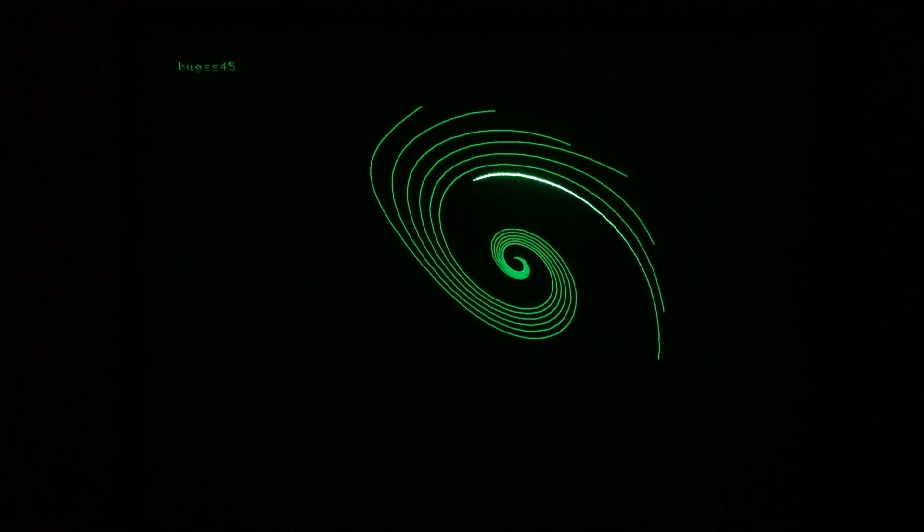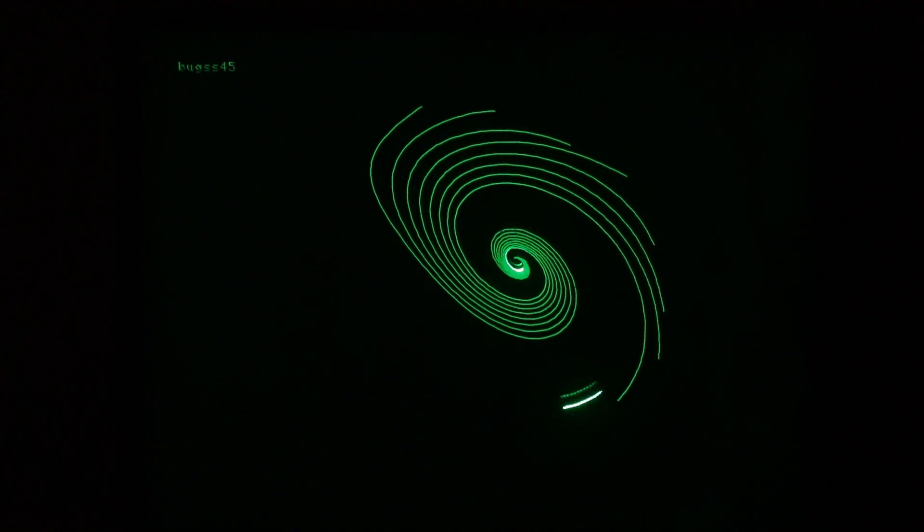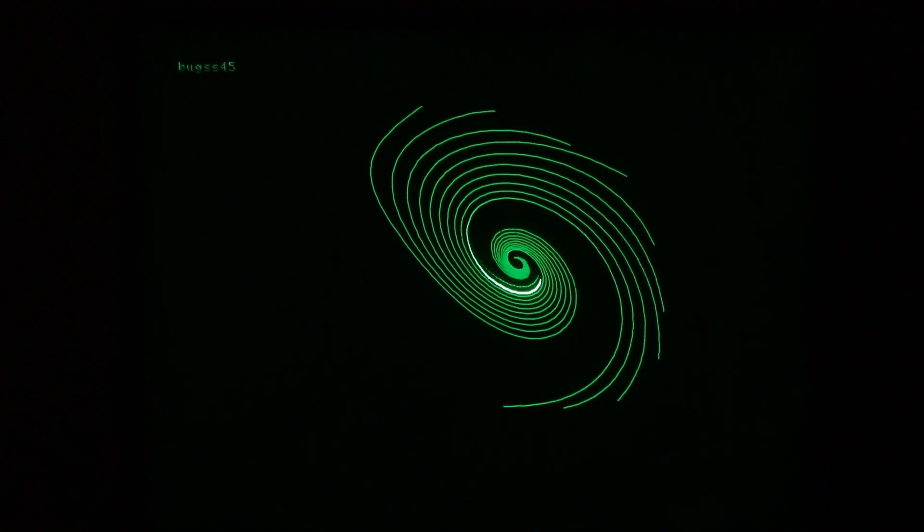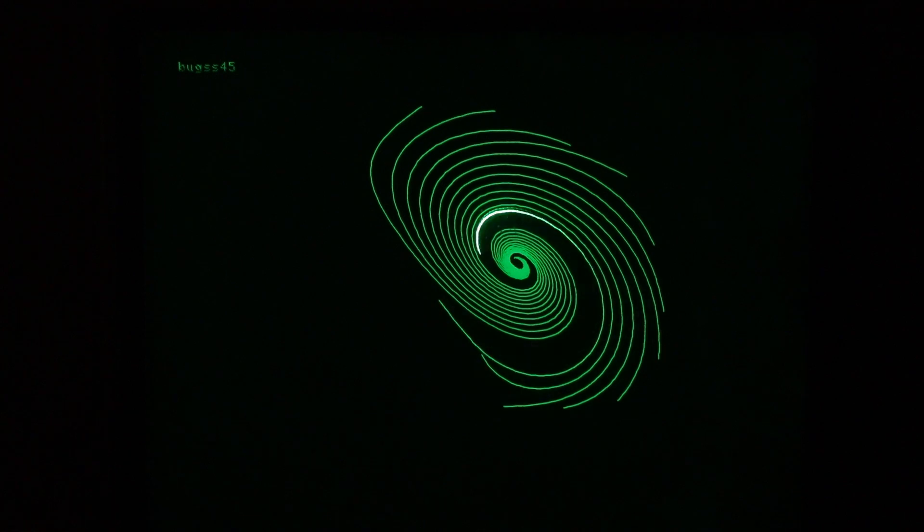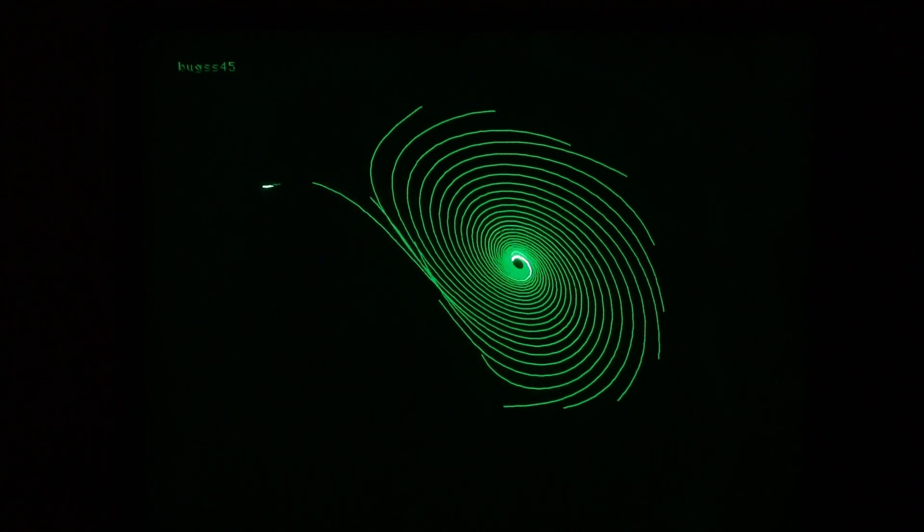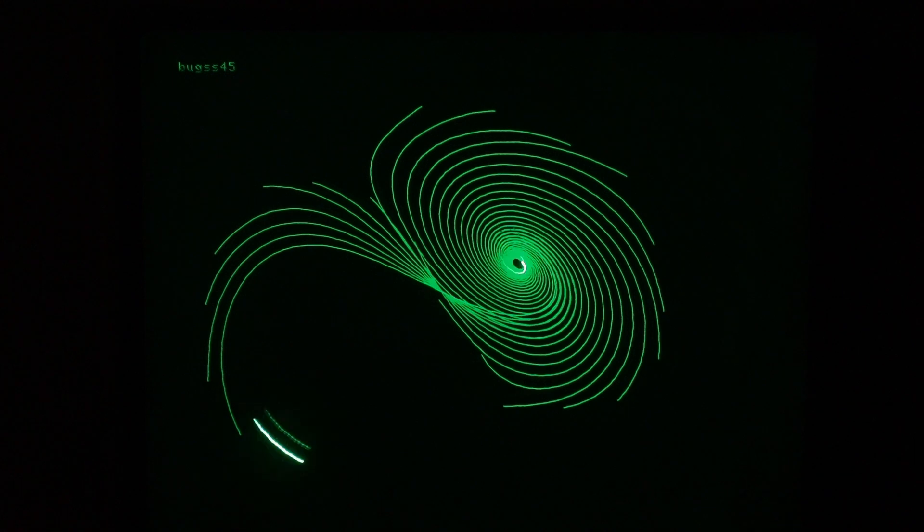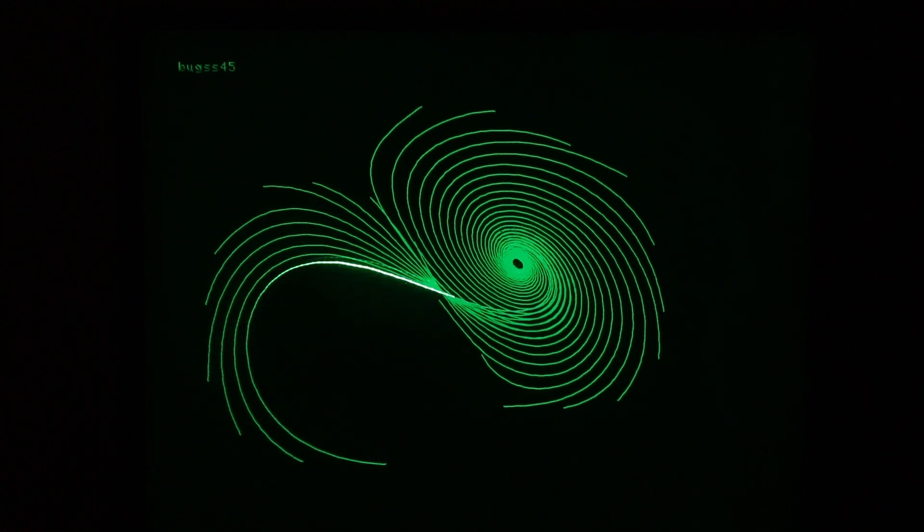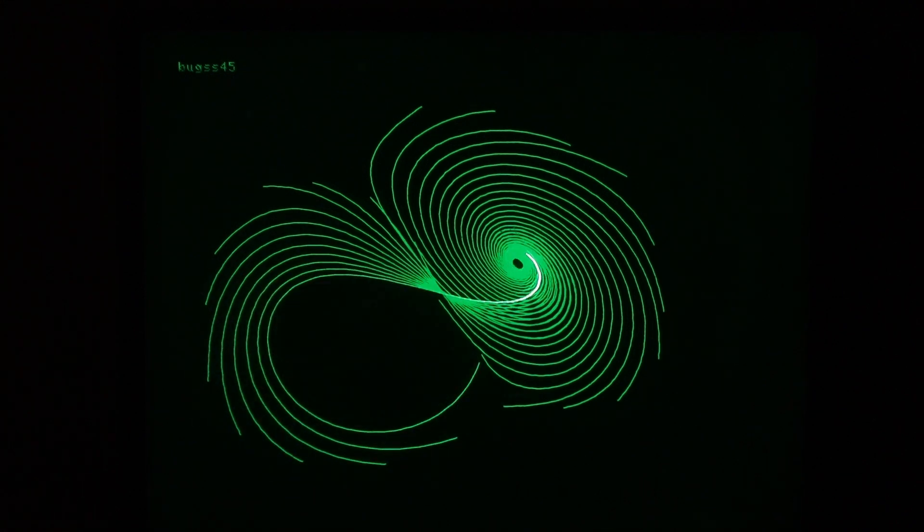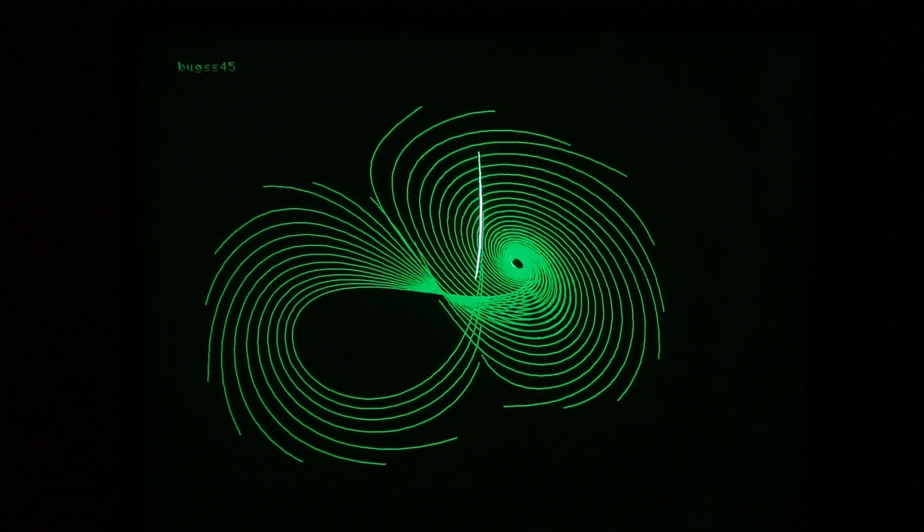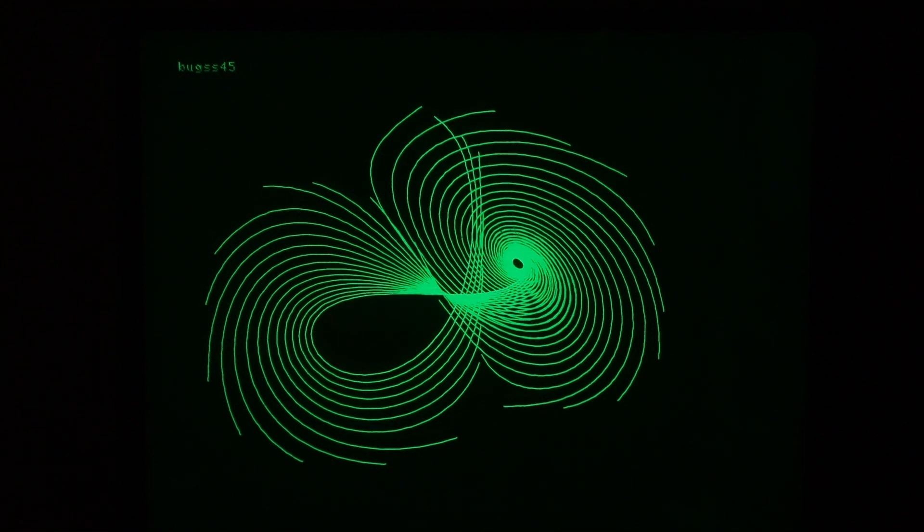Here we've got a spiral pattern. The name of the file is BUGS45. I don't have any information past that of what the equations were that they were plotting.